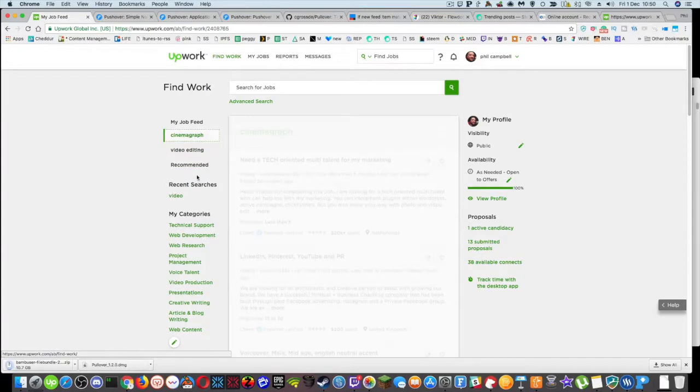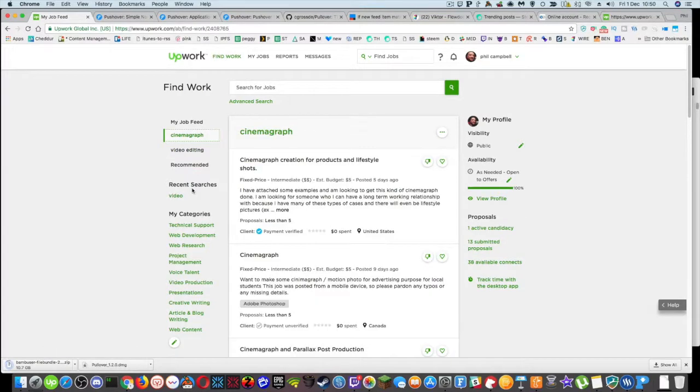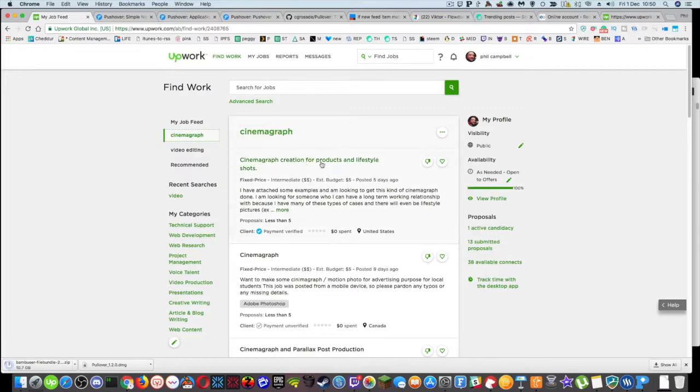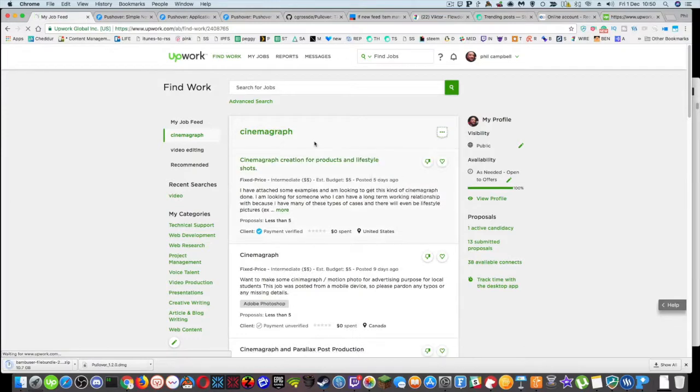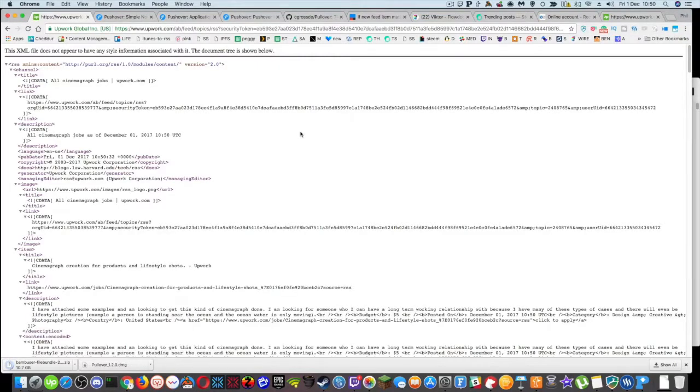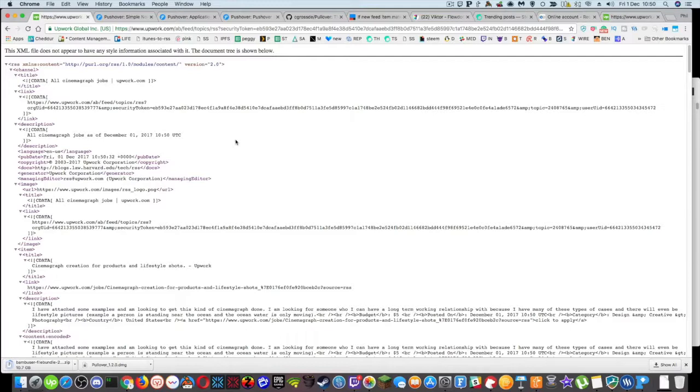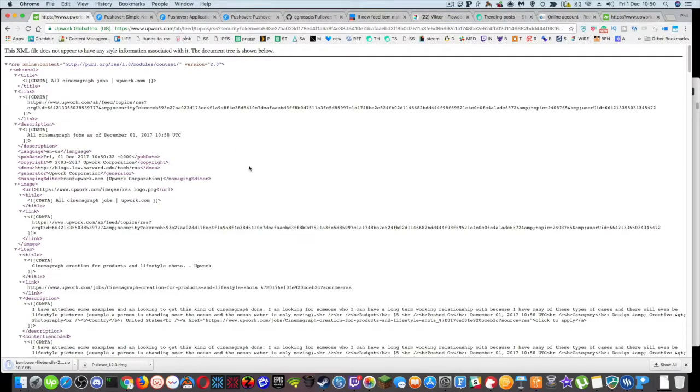And then simply just go over to your Upwork and each one of these categories on the left-hand side. So Cinemagraph. These are recent searches that I've done. So if you click on the triple dots here, you can get the RSS feed for that Cinemagraph RSS feed. So you know that anything that's being mentioned in here is Cinemagraph.